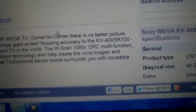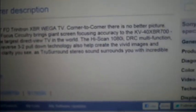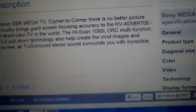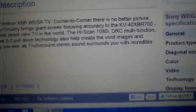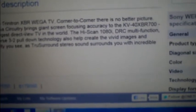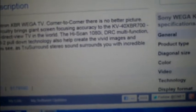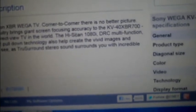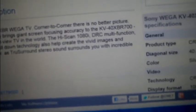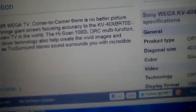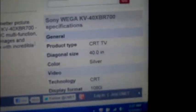Talks about the XPR corner to corner, Sony's dynamic focus circuitry brings giant screen focusing accuracy. It's a really good picture, 1080i, but that's what I wanted to draw your attention to here.